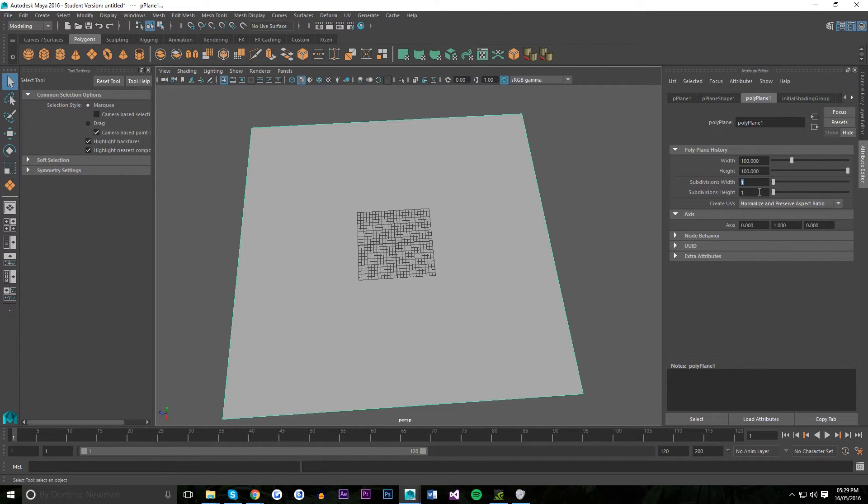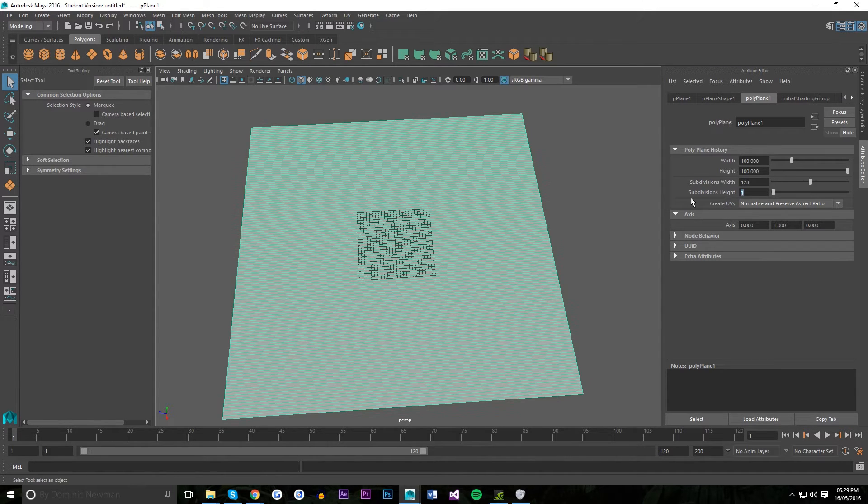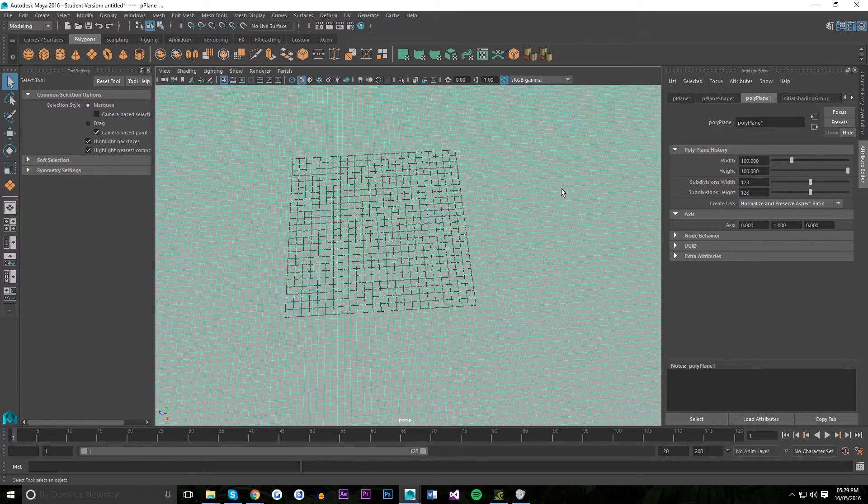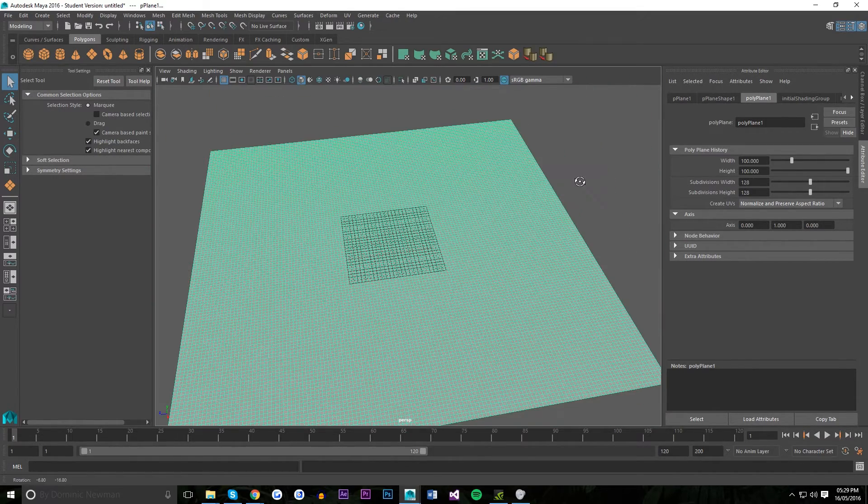Subdivisions are quite important. It's effectively the resolution of the deformation. So I'm going to put mine to 128. Don't want to have it too high because it gets exponentially slow as you increase the numbers.